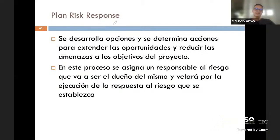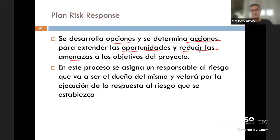El plan de respuesta se refiere a desarrollar opciones y determinar las acciones para extender las oportunidades o reducir las amenazas a los objetivos del proyecto. Generalmente lo que se hace es asignar a alguien que sea responsable de hacer esa gestión de acciones definida para cada riesgo.